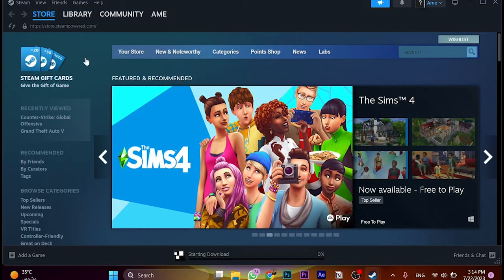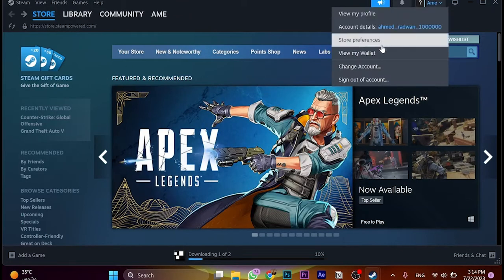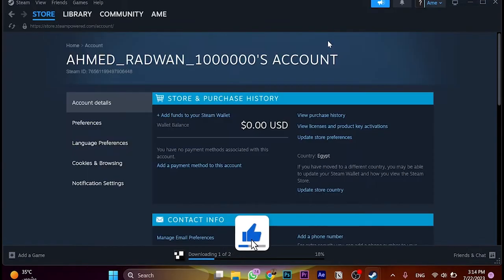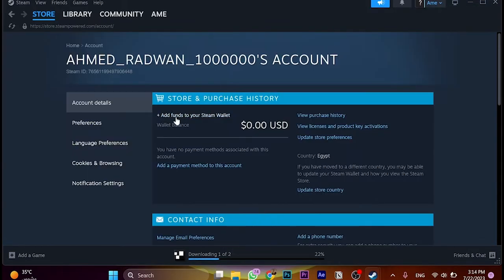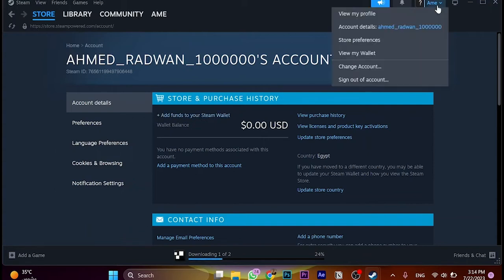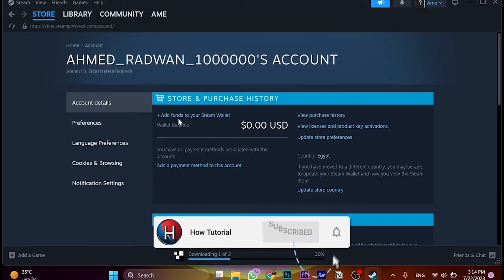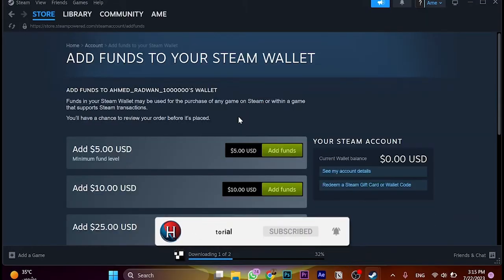We're on the Steam main page. Click on the icon in the upper right corner with your name, then click on 'Account Details' — the second option. As you can see, we have 'Add Funds to Your Steam Wallet,' or we can click to go to 'My Wallet.' Both methods are the same, so we're going to click on 'Add Funds to Steam Wallet.'